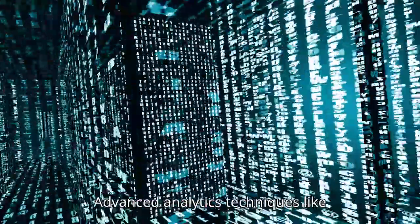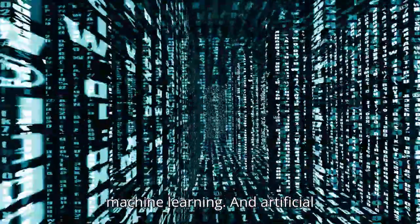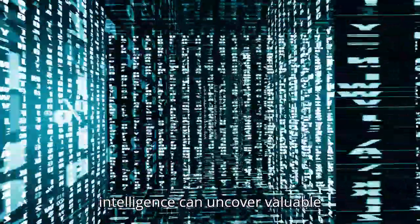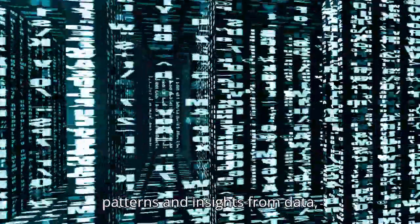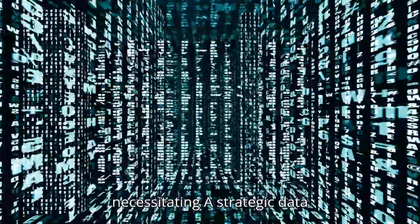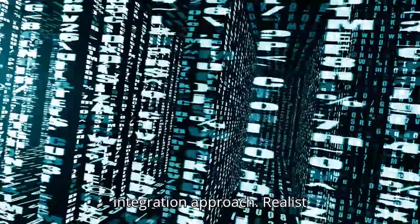Advanced analytics techniques like machine learning and artificial intelligence can uncover valuable patterns and insights from data, necessitating a strategic data integration approach.